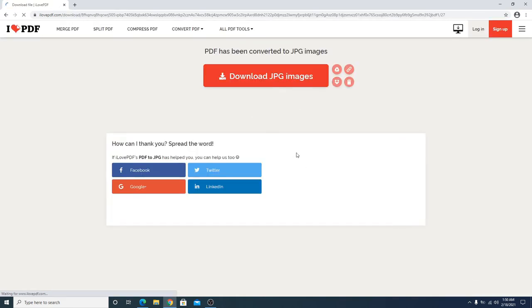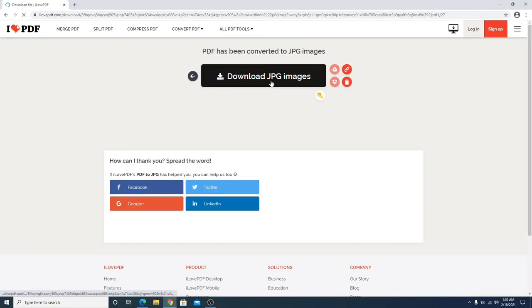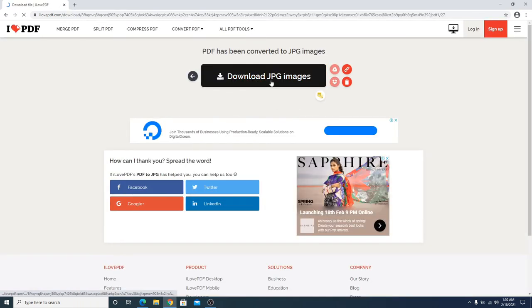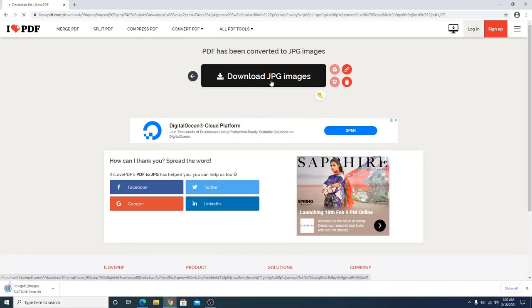It's converting. You have to click on download JPG images. It's downloading.